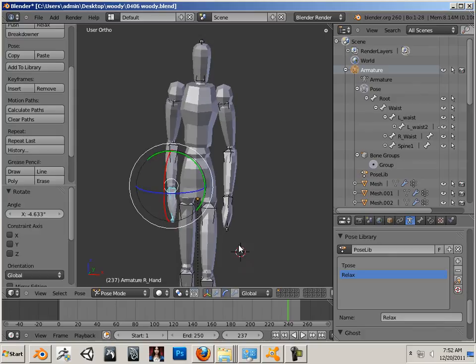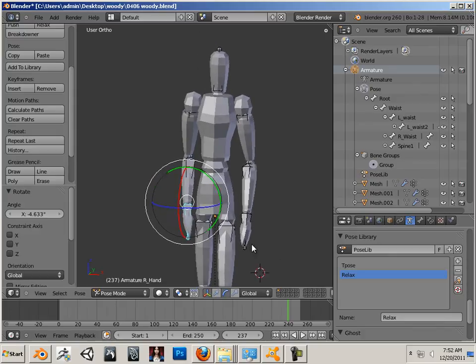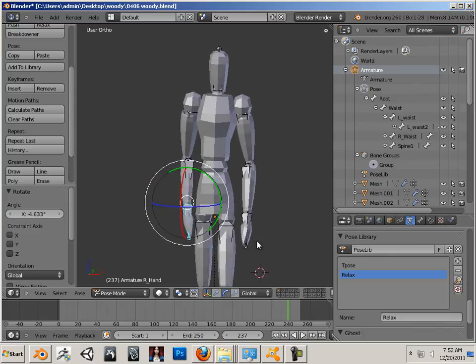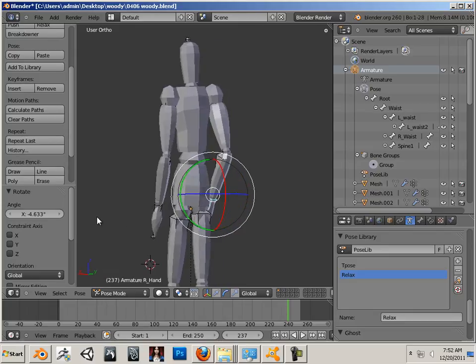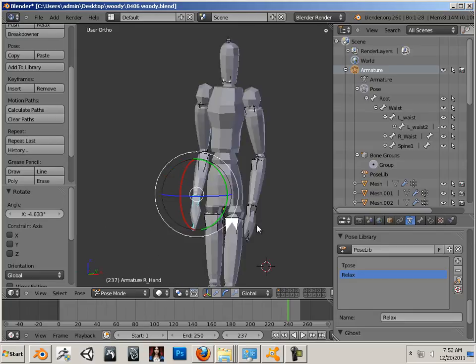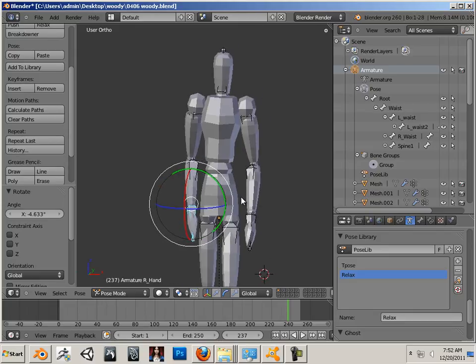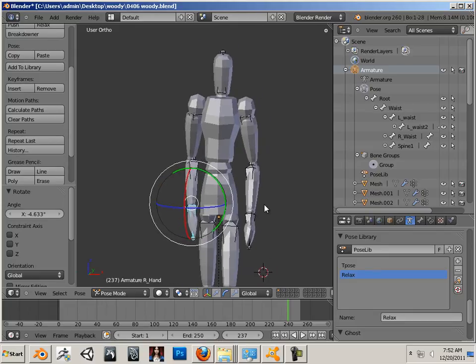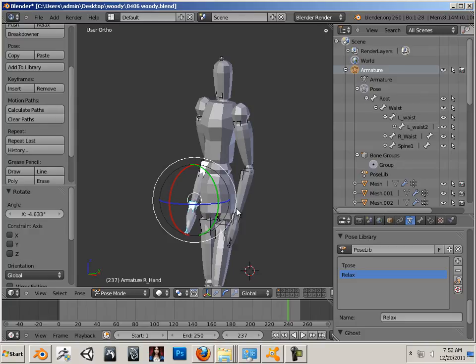Alright, there we go. So now that we have a relaxed pose, what we're going to do now is take some time to animate just a very simple animation and see how it works as far as that is concerned. So please meet me in the next video.